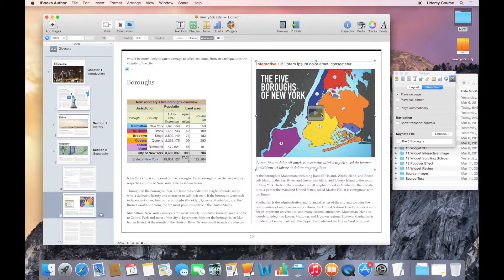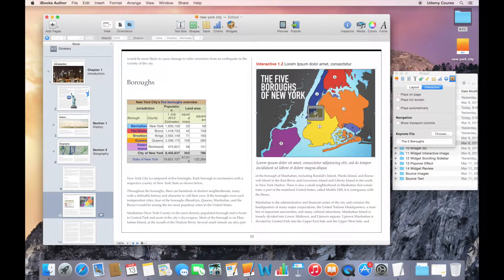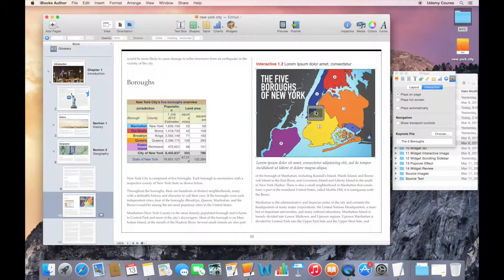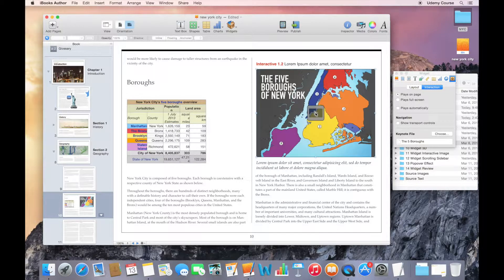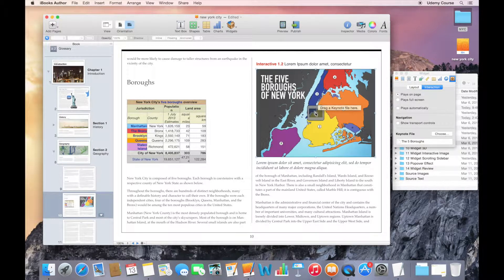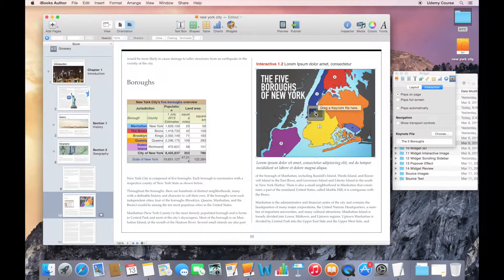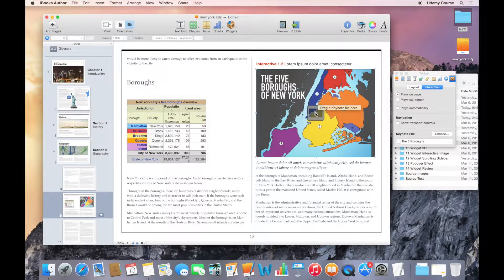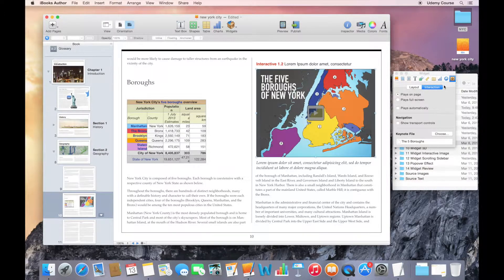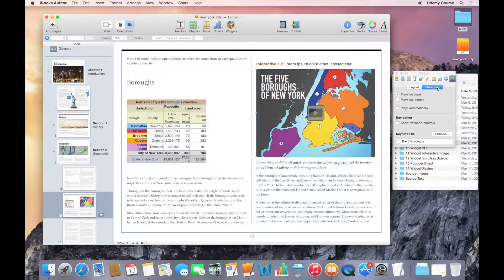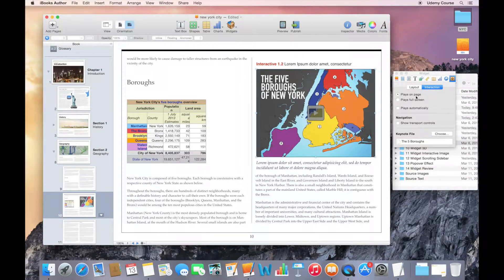Now, I can't actually interact with this Keynote while I'm working in iBooks Author. In order to actually test this out, I would have to preview this file. So we'll do that in a second. But before we get to that, let's go back to our widget inspector and take a look at some of the options that we have for this Keynote widget.